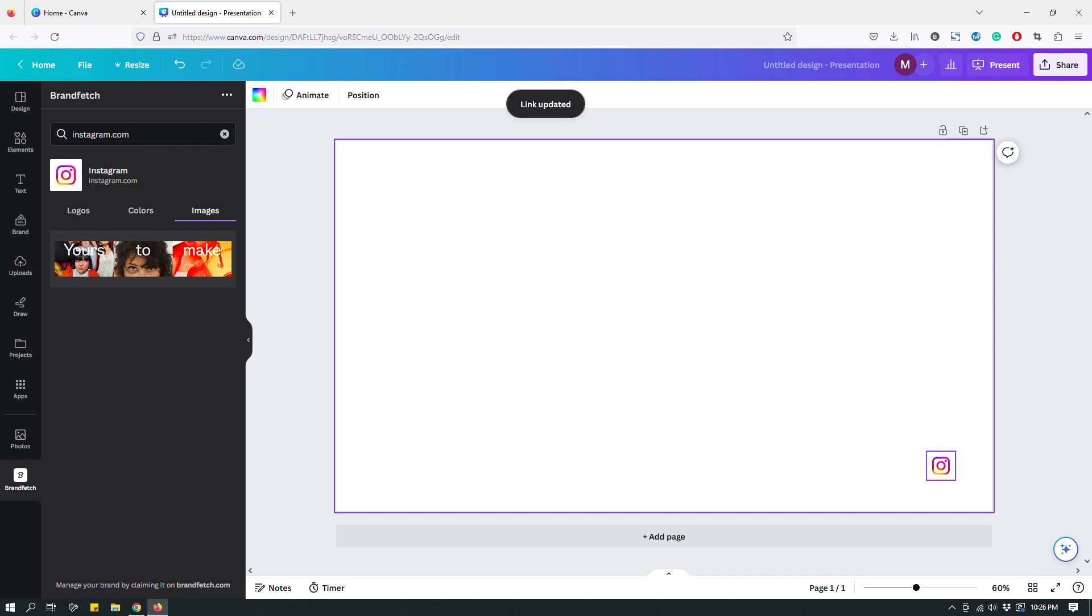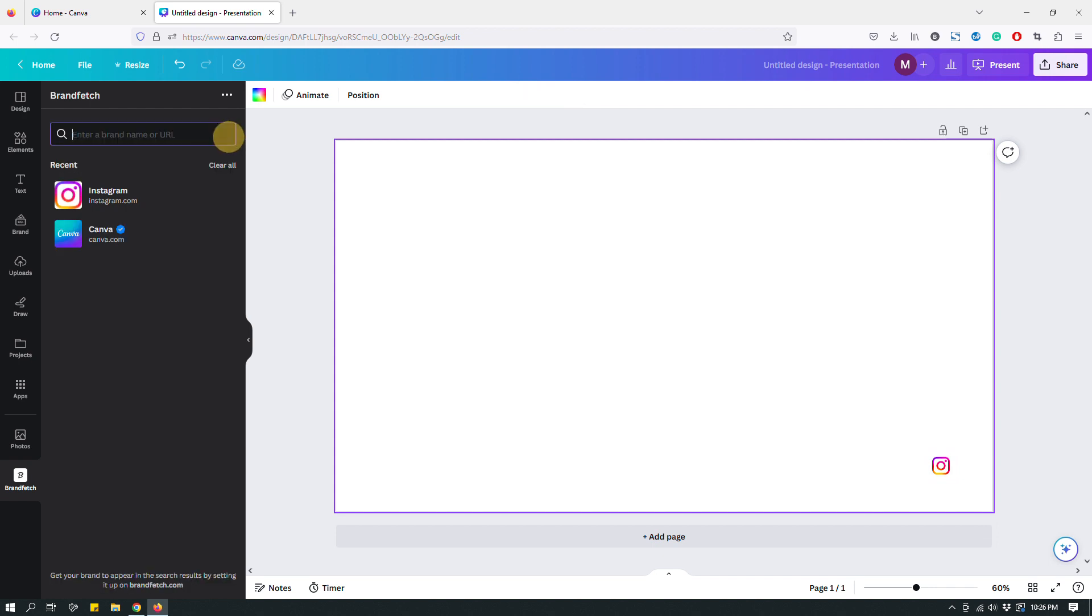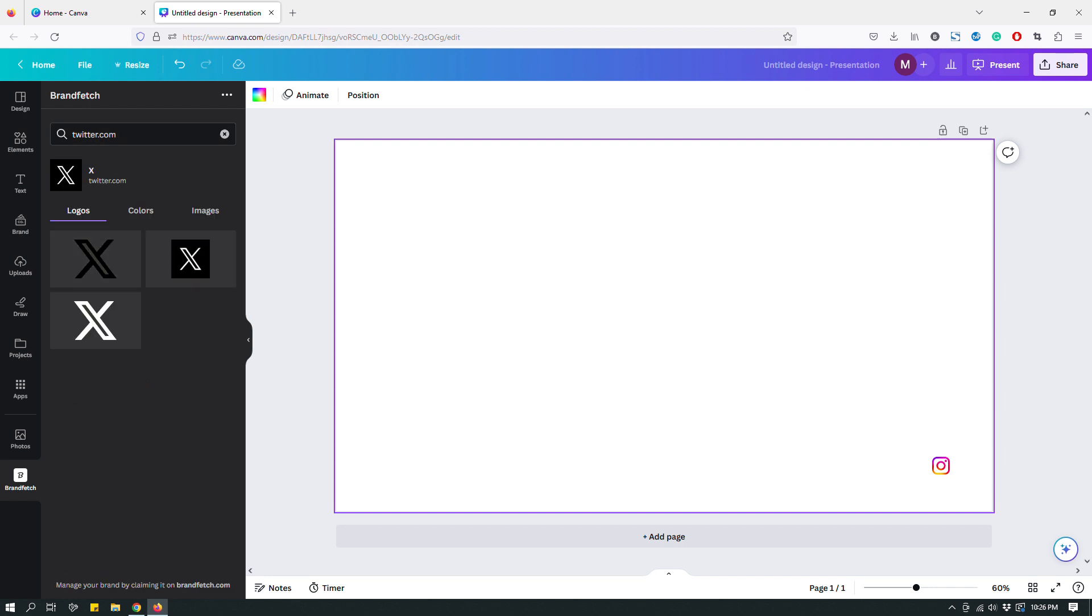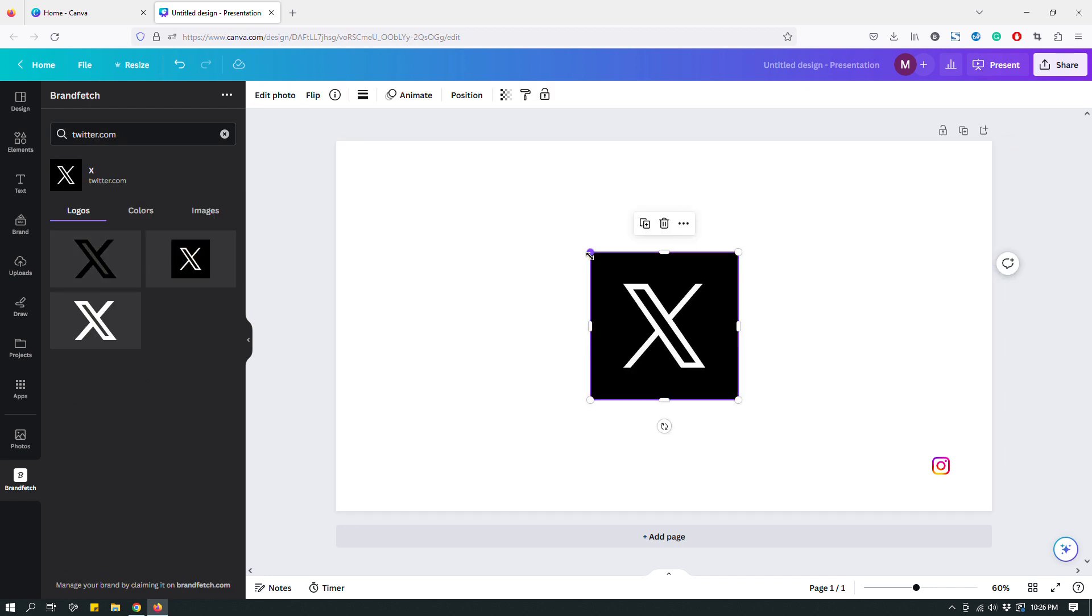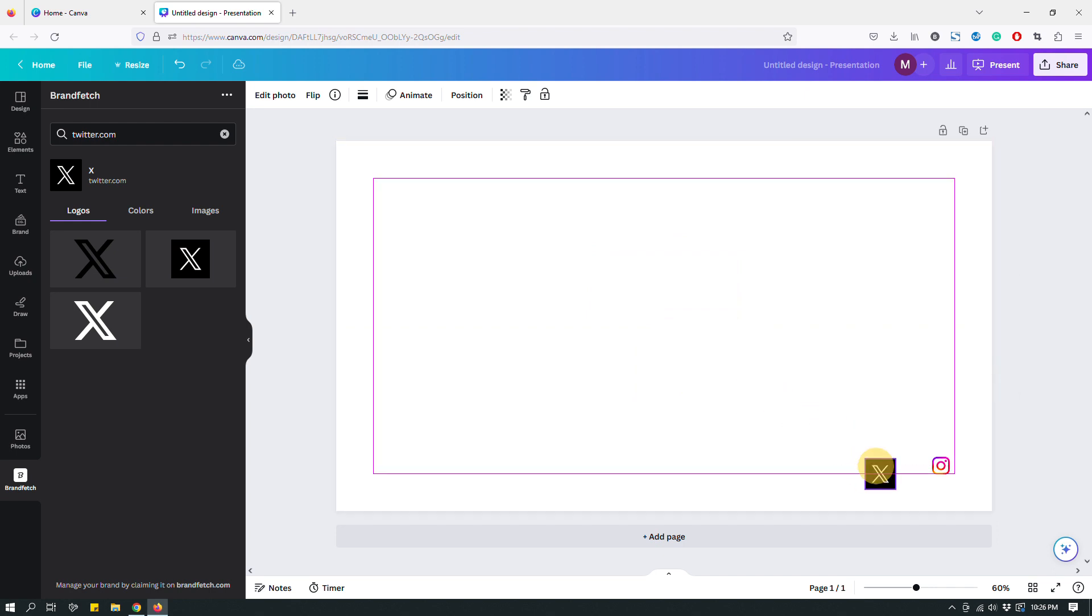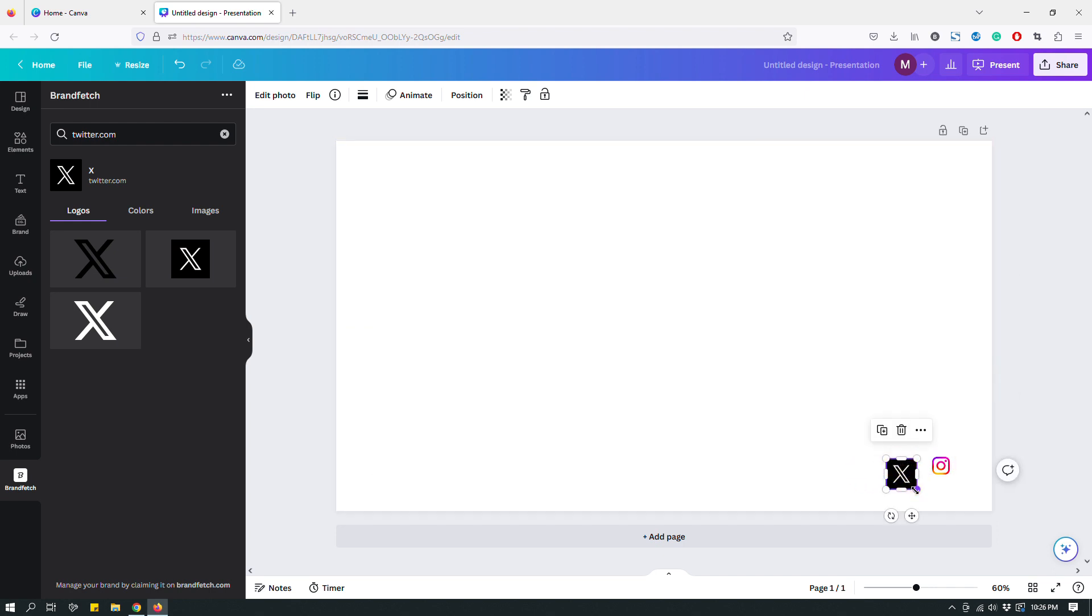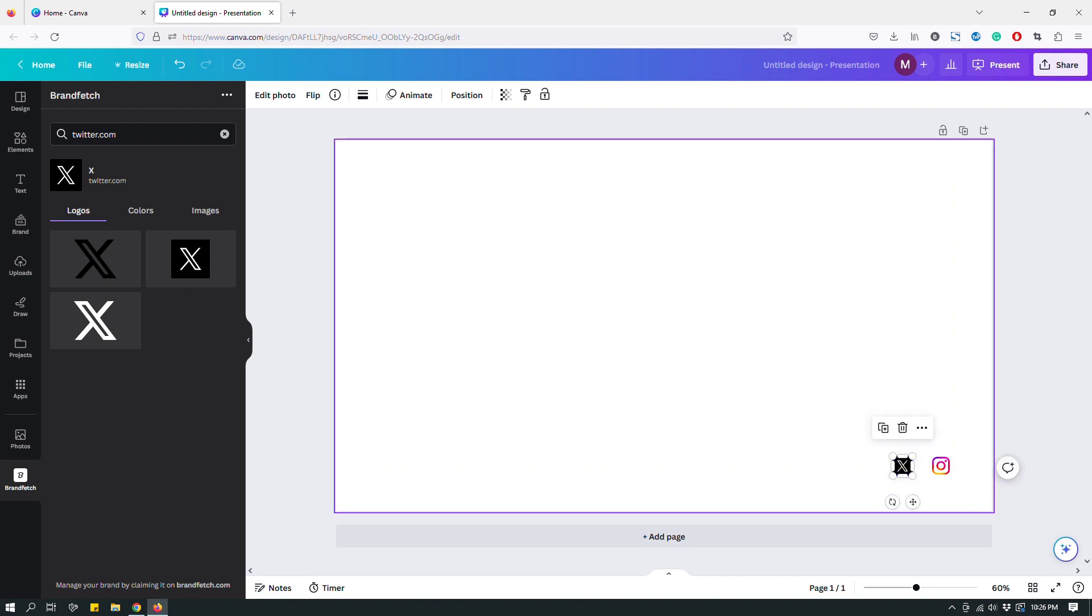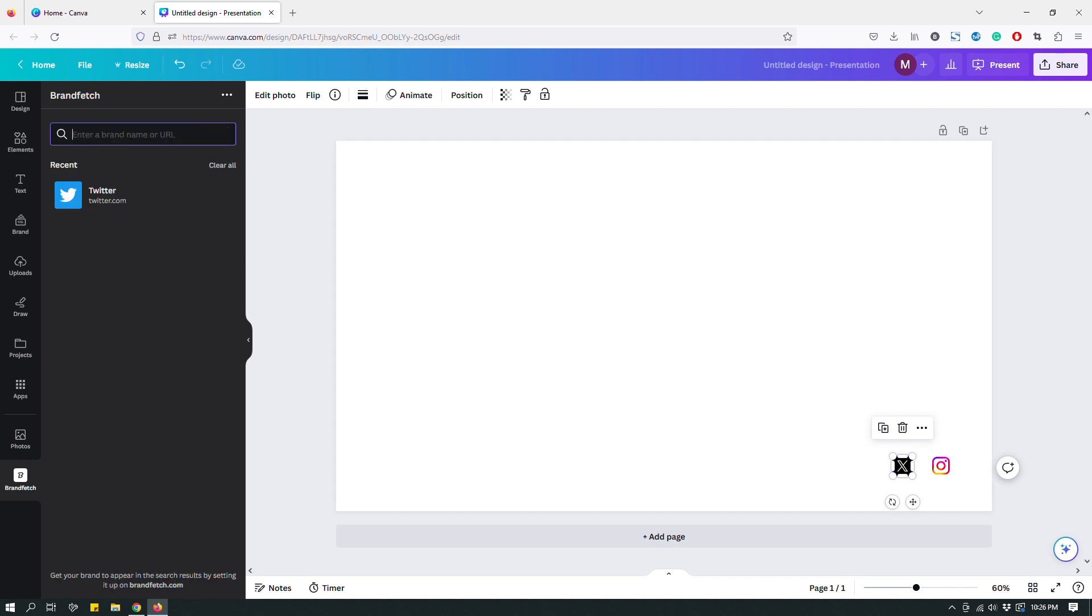You can do that for different kinds of things like your Twitter, or well previously Twitter now X, you can do that for that as well. Basically this is a really simple way to add official brand logos and elements and whatnot. Yeah, that's all I wanted to show you today.